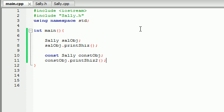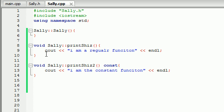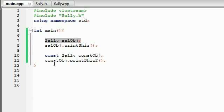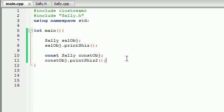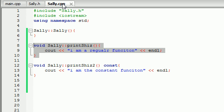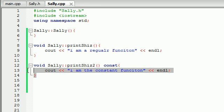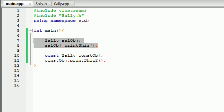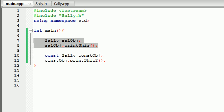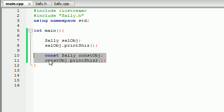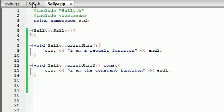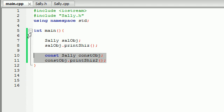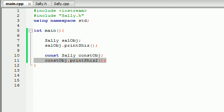So as we can see whenever we build objects. If we build a regular object we can use the regular functions with them. Whenever we build a constant object we're telling our C++ compiler alright, this object we don't want anything to be able to modify it or change it. So it told us alright I can do that. But you need to build me some constant functions. If you do that for me I'll run your program just fine. So that was our little deal we had with the compiler. And that's why this one ran with the regular function and this constant object ran with the constant functions. So now you should understand how to prototype constant functions, how to create them, and also why constant objects need constant functions.